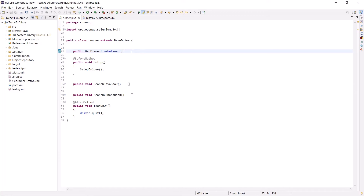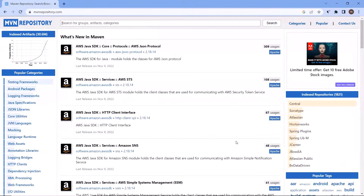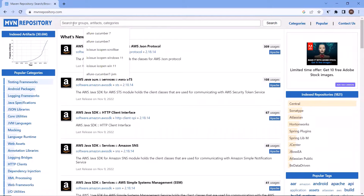This is my test automation project created using TestNG, where I have implemented TestNG as the test framework. Now we'll see how we can integrate the Allure reports to generate the test execution results using TestNG. First of all, we need to add the dependency in our project for Allure report. So I'll go to the browser to access the Maven repository to get the dependency XML for Allure report.